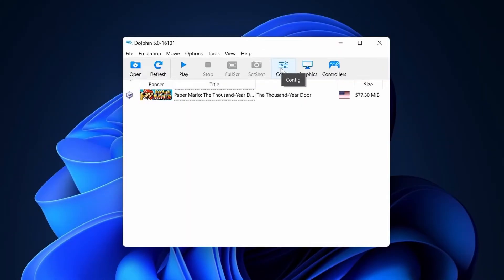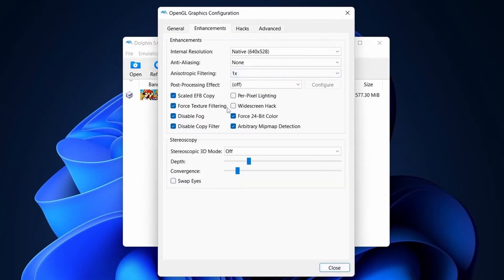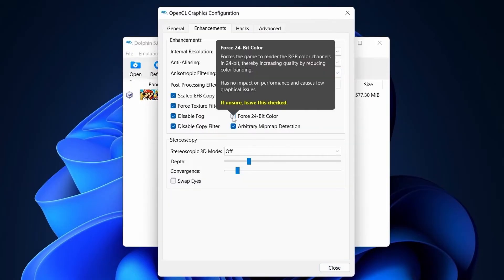Now, I have imported game in my Dolphin emulator. Go to Graphics setting.